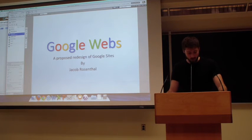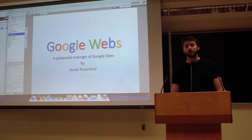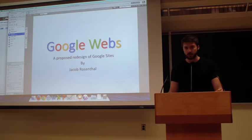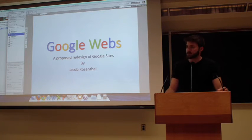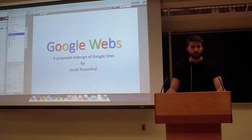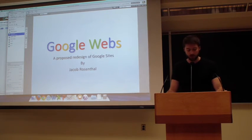Today I'm going to be presenting on a project that I did last semester. This was done as a redesign of the current Google Sites, which is a website builder, done in Professor Dwightell's interface class.